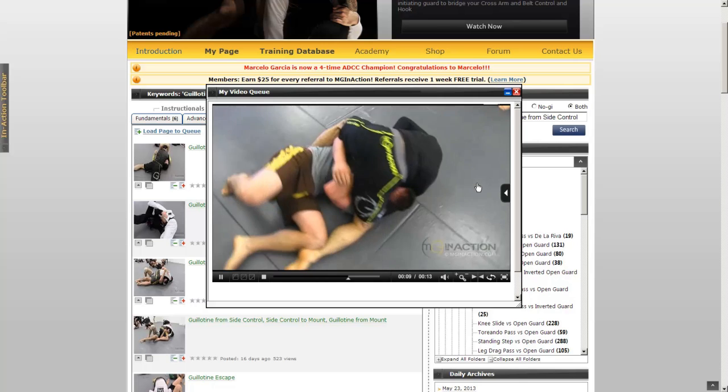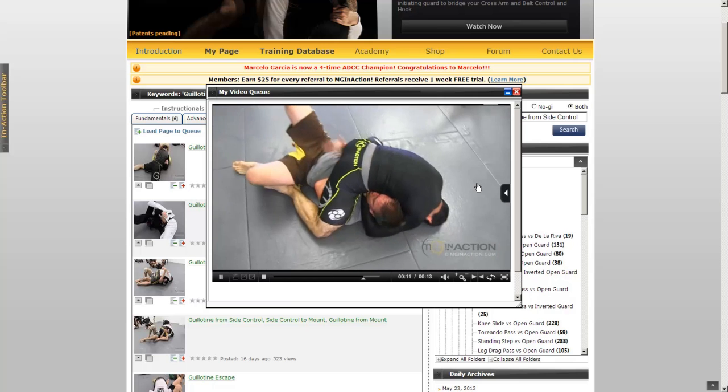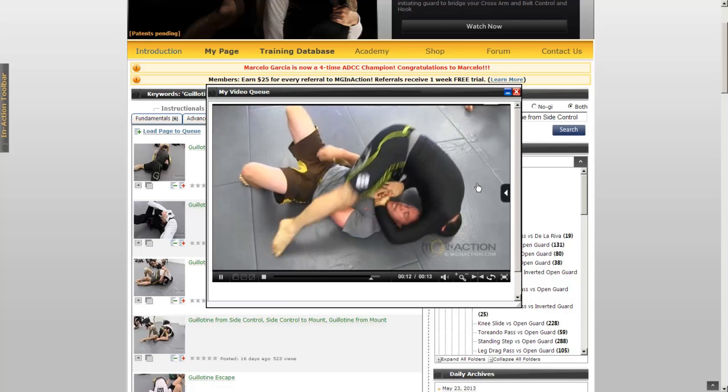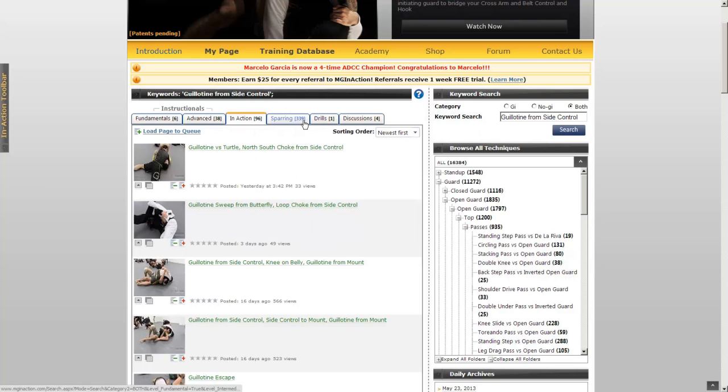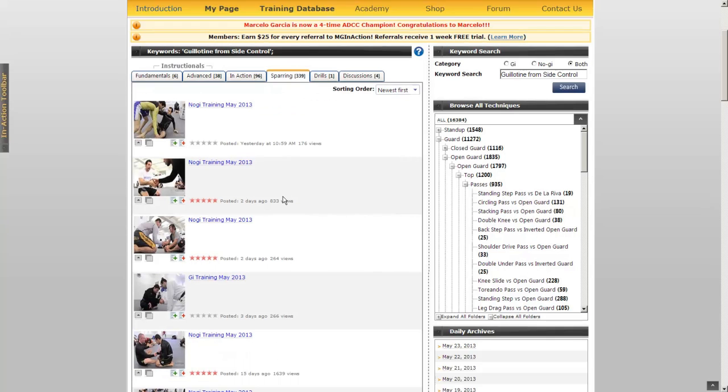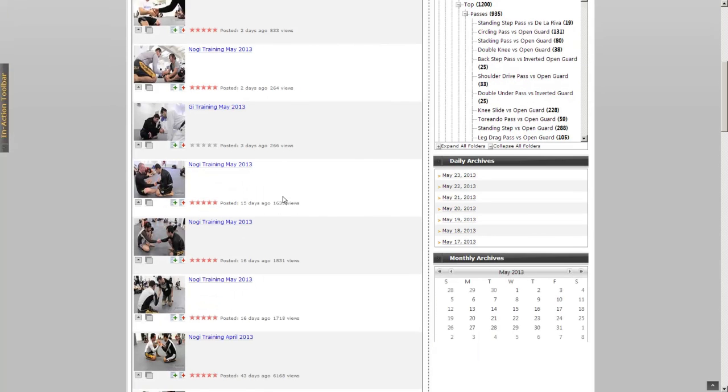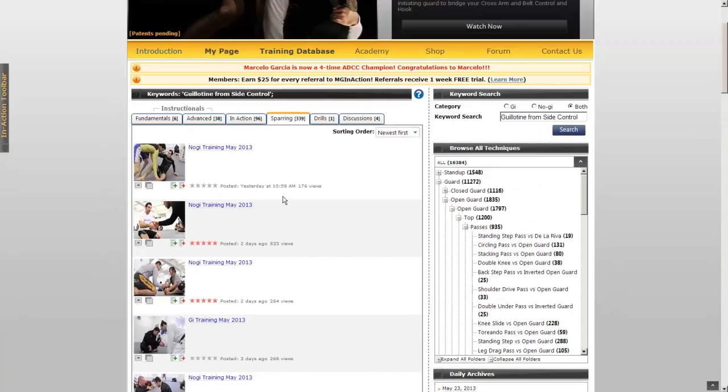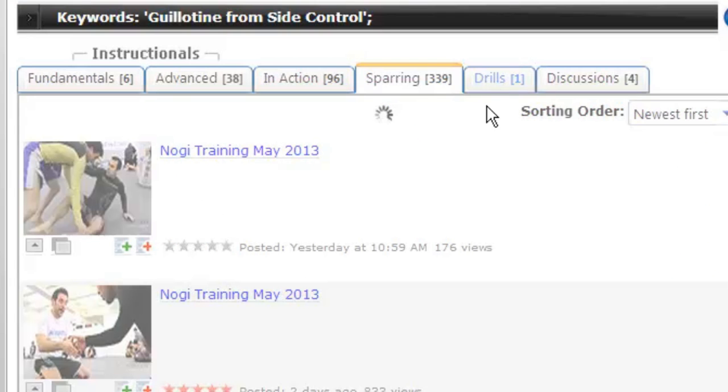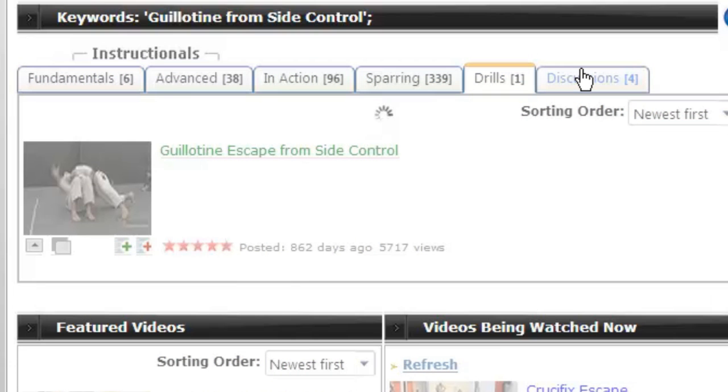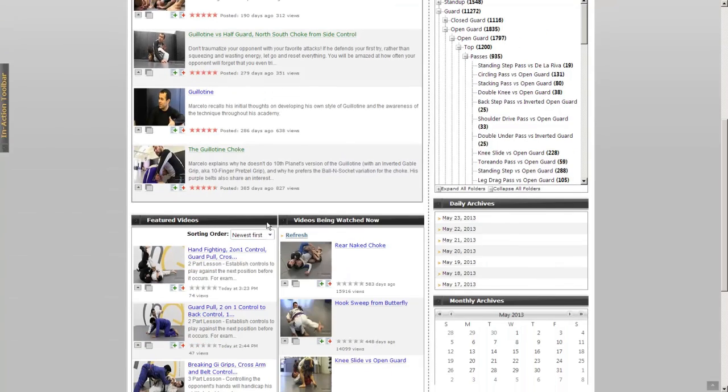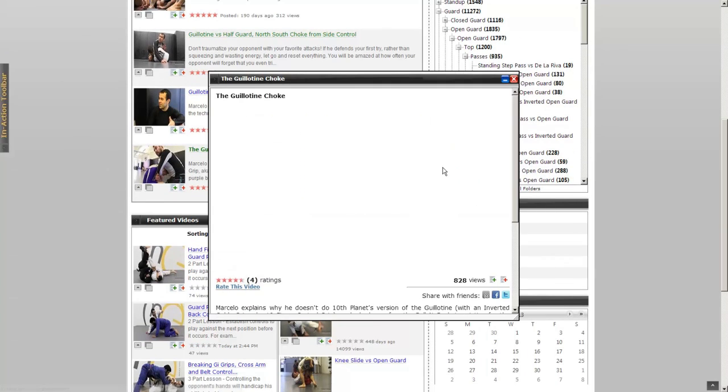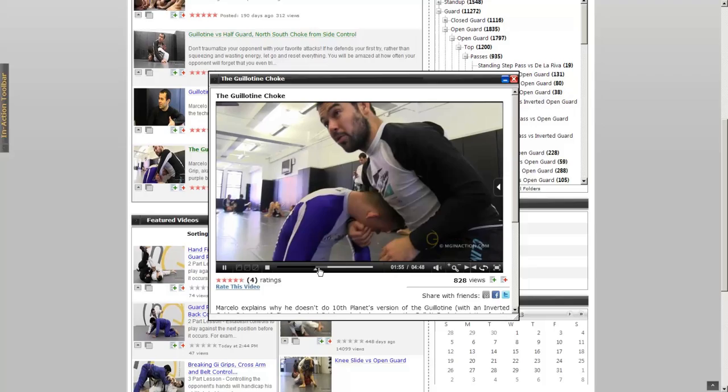We also feature full sparring sessions where Marcelo trains with his students, high-profile guests within the BJJ community, and MMA fighters. And here's our Drills section, where you can tune up on your fundamental movements. And here is our discussion panel, where you'll have the opportunity to listen in on Marcelo's advice and thought process as he helps his students and training partners.